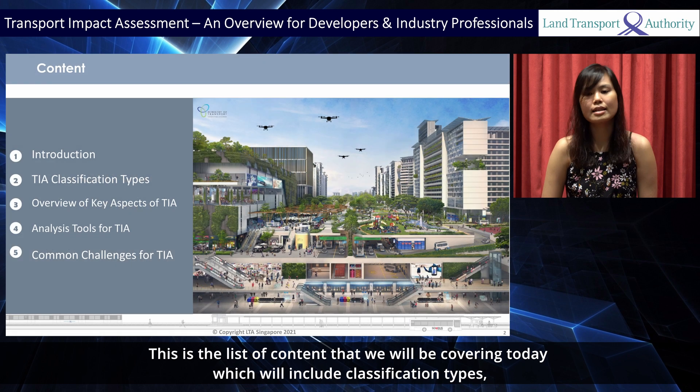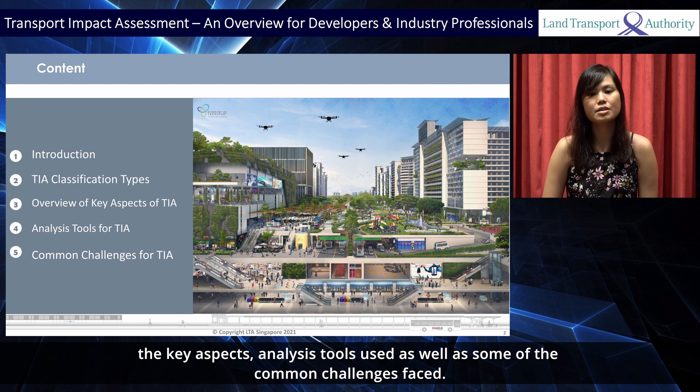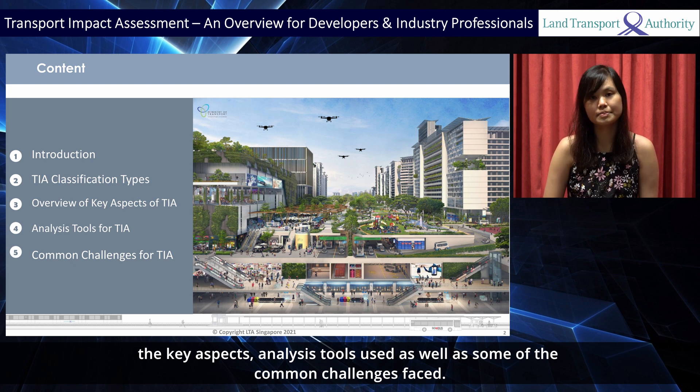This is a list of content that we will be covering today, which will include classification types, the key aspects, analysis tools used, as well as some of the common challenges faced.